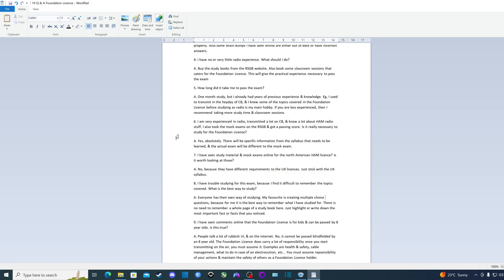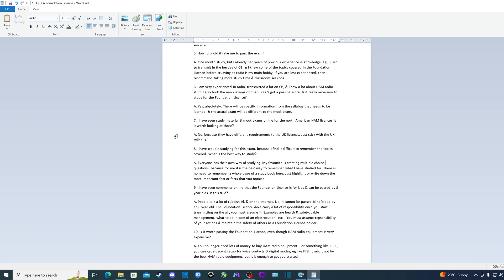Question eight: I have trouble studying for this exam because I find it difficult to remember the topics covered. What is the best way to study? The answer is everyone has their own way of studying. My favorite is creating multiple choice questions because for me, it is the best way to remember what I have studied for.